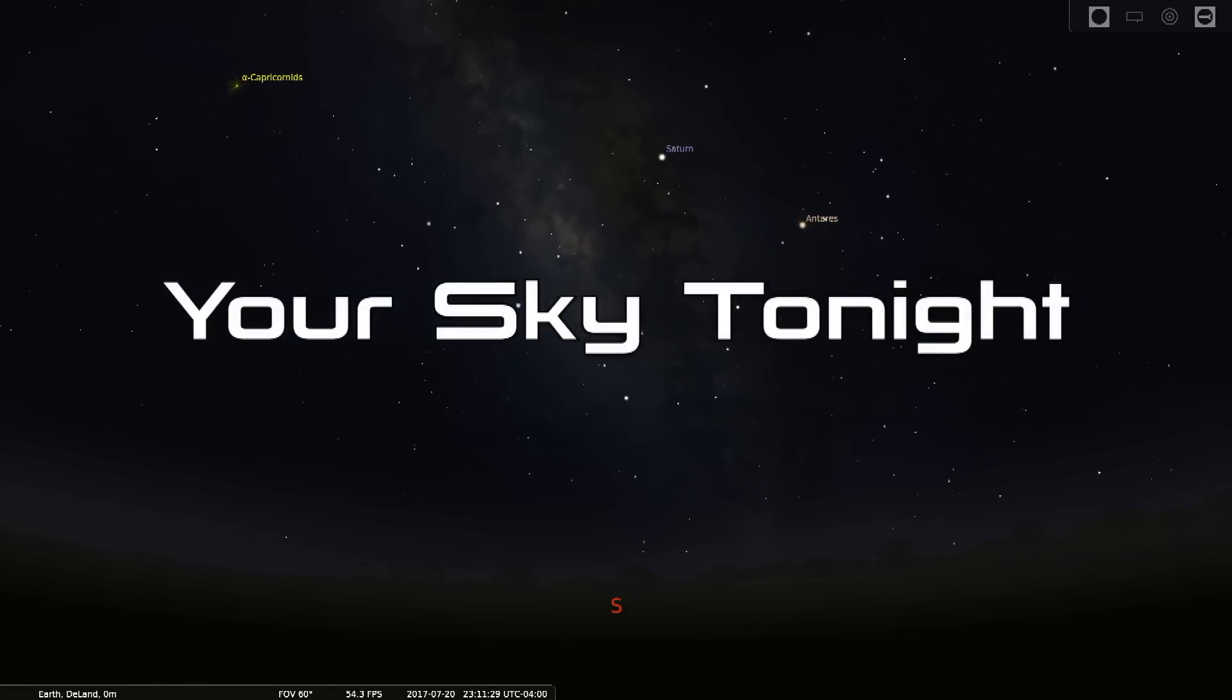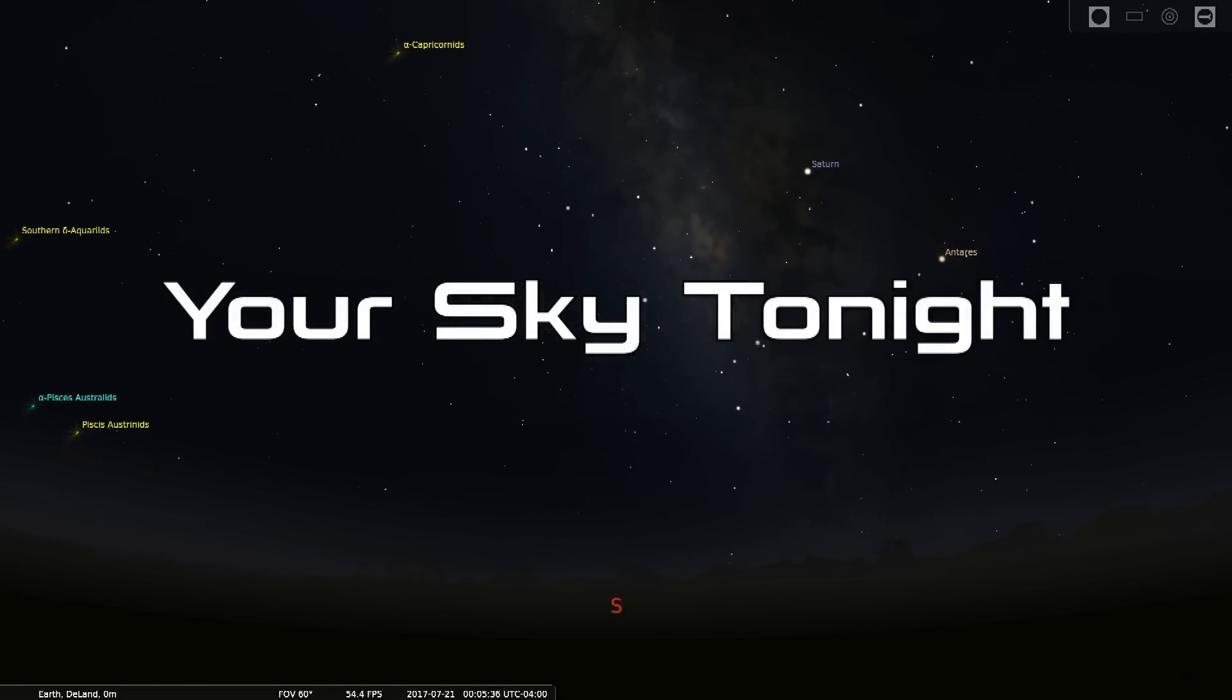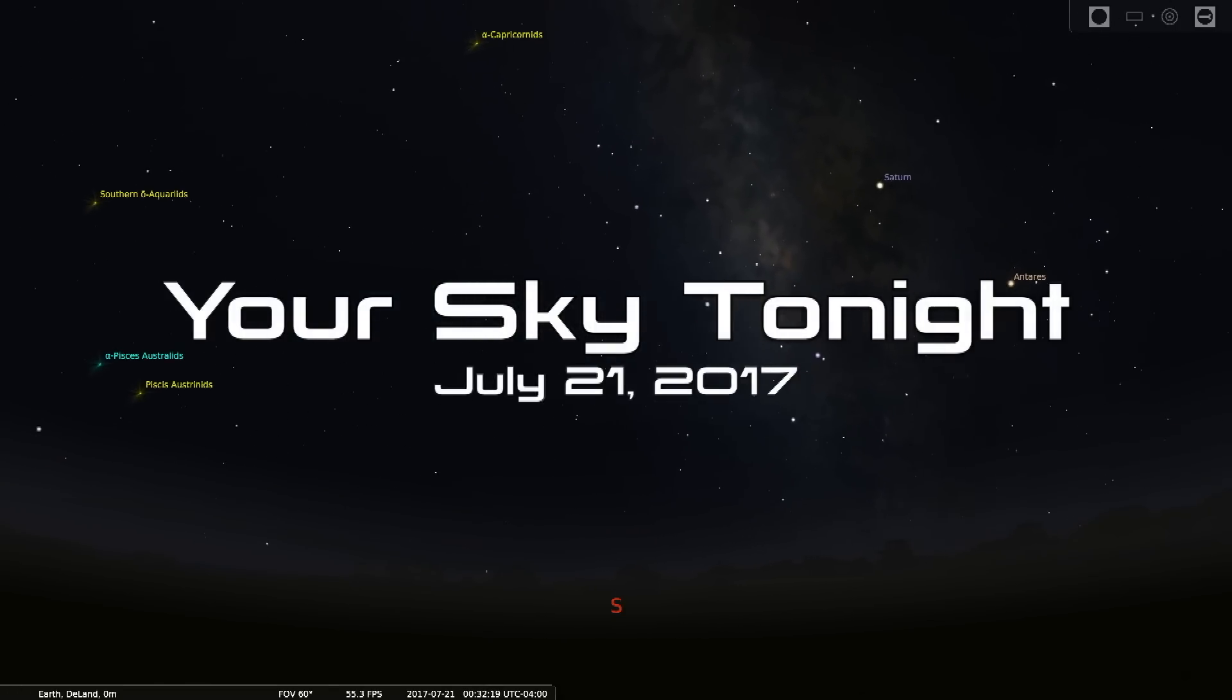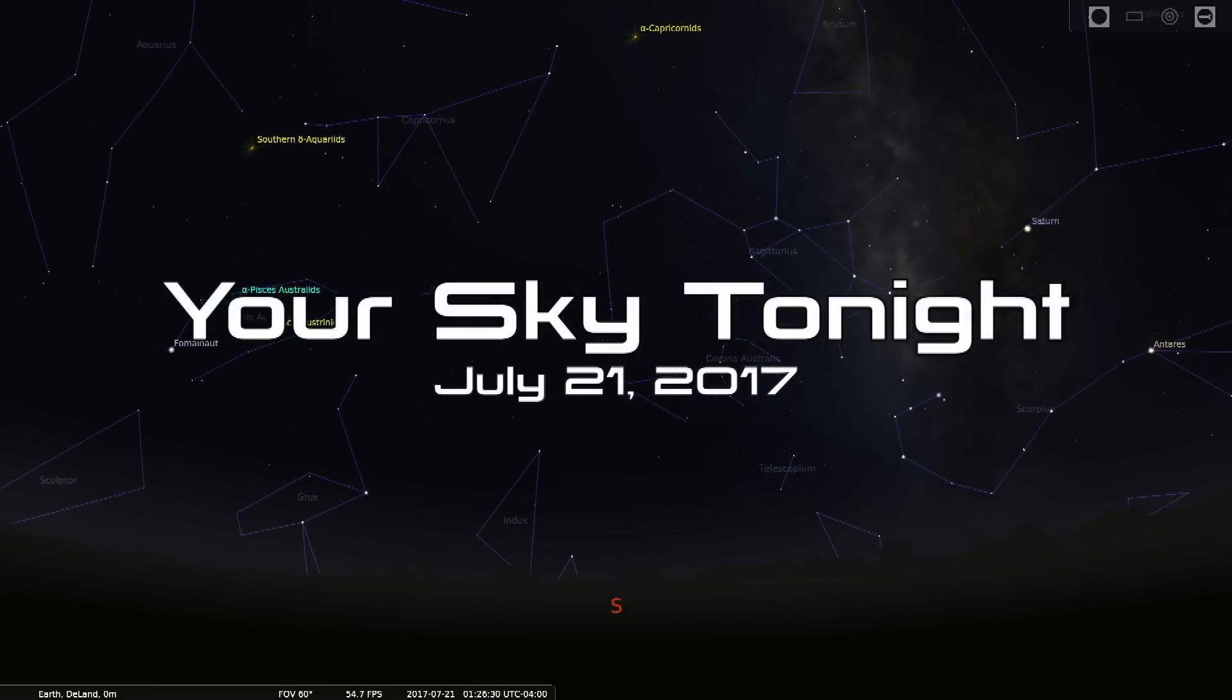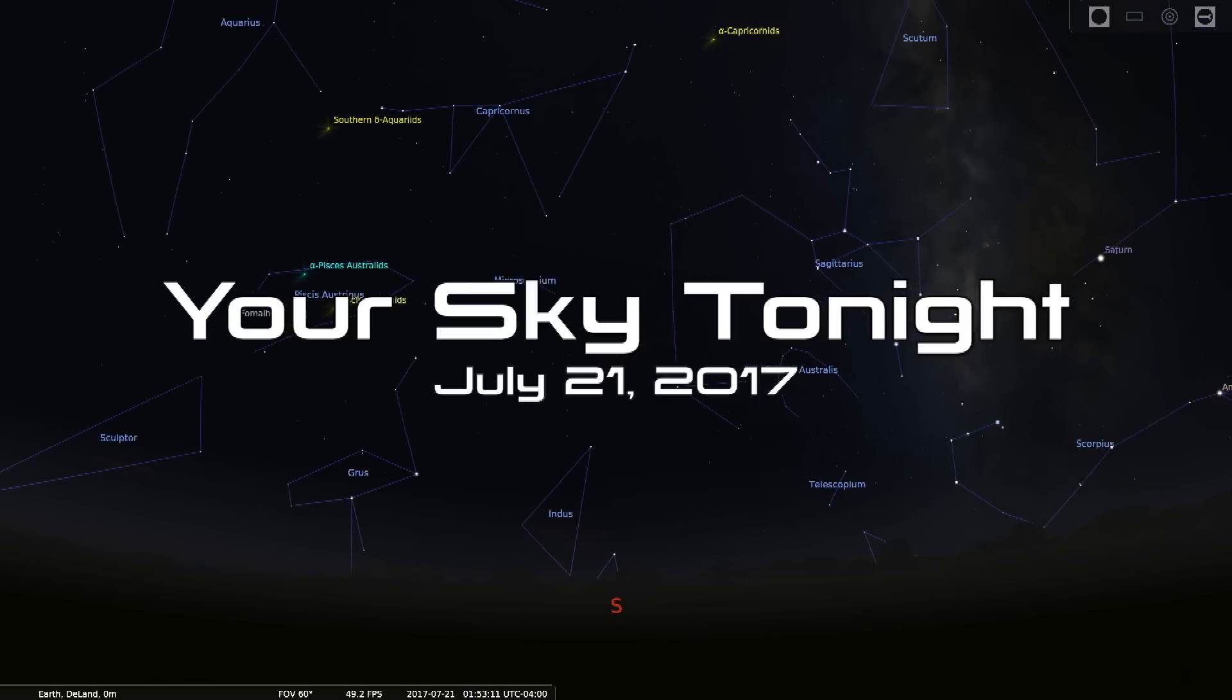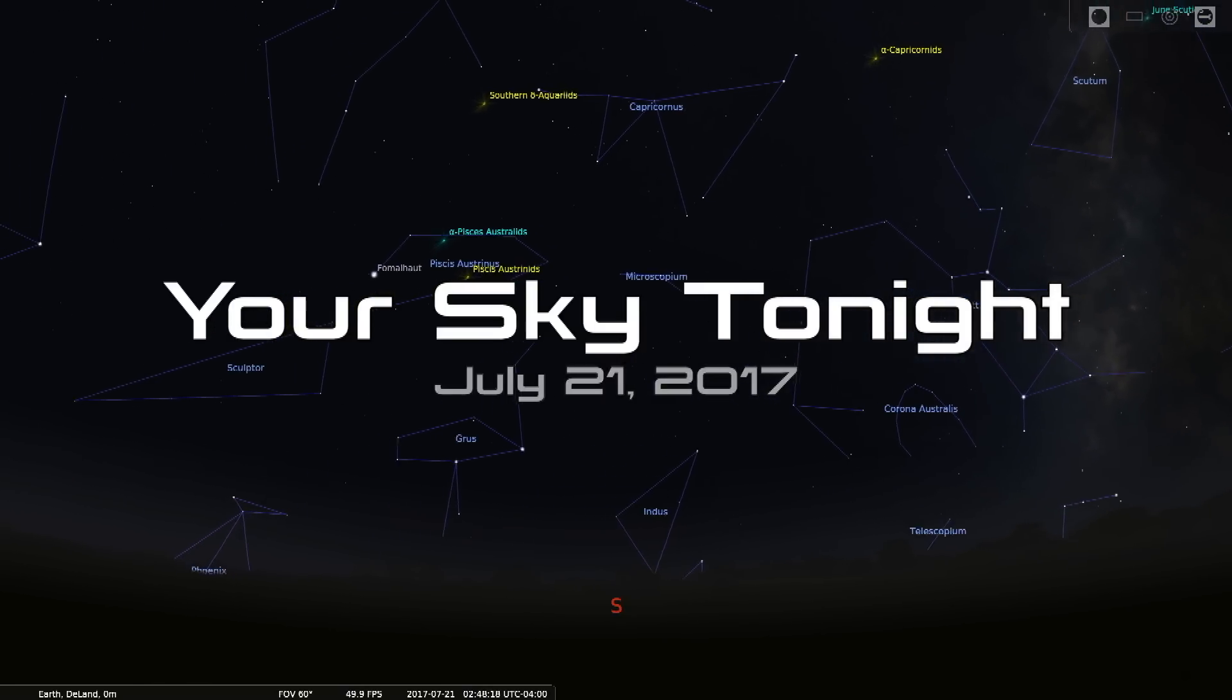Hello space fans and welcome to Your Sky Tonight for July 21st, 2017.